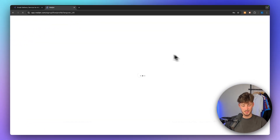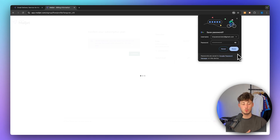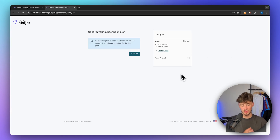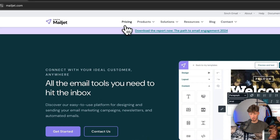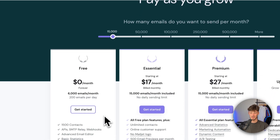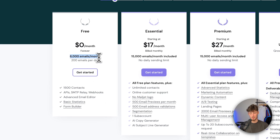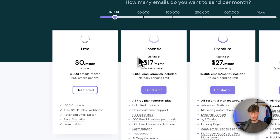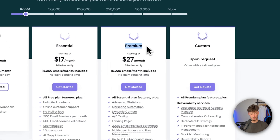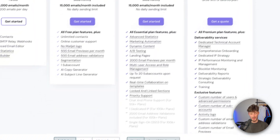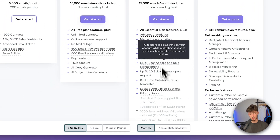Mailjet does allow you to sign up for free, which we are going to take advantage of in today's video. Just confirm that you are going to sign up for the free plan. When it comes to the actual pricing of Mailjet, you can see that for 6,000 emails per month, you can go for a completely free plan. However, if you want to send out 15,000 emails per month, you will have to go for the Essential or Premium plan, depending on the features you need.